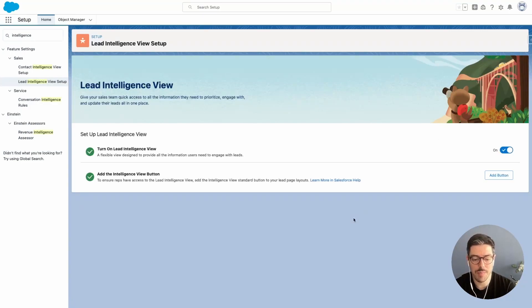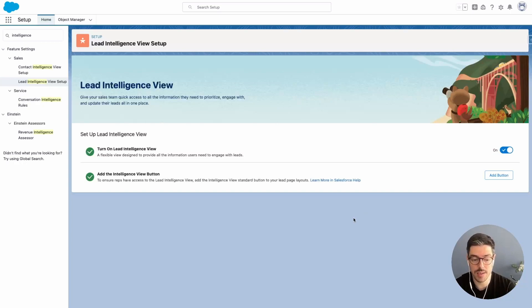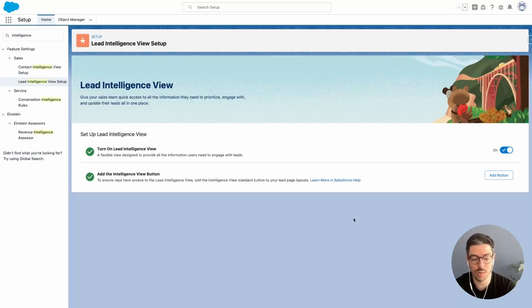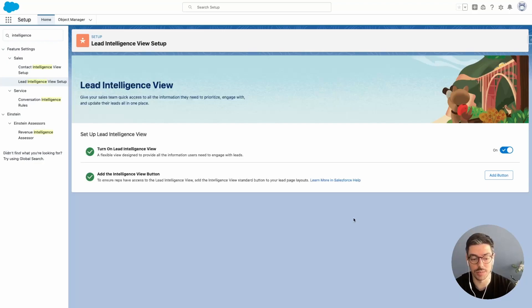Just a quick note here. It might take a little while for this to reflect correctly on the front end. In my case, after I turned this on, I had to wait a few minutes before clicking on the Lead Object and then clicking on the Intelligence View button. Otherwise, I would get an error message saying that the page could not be found.